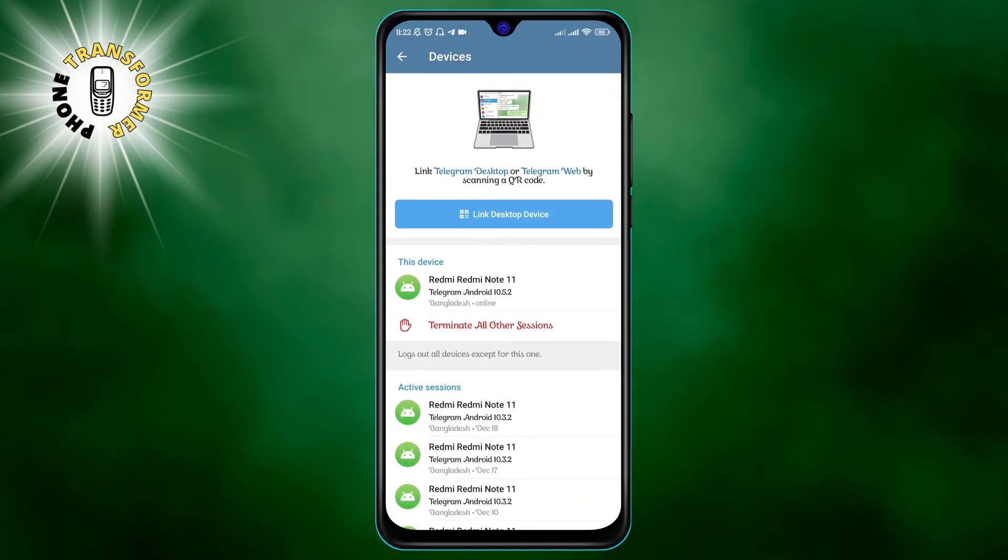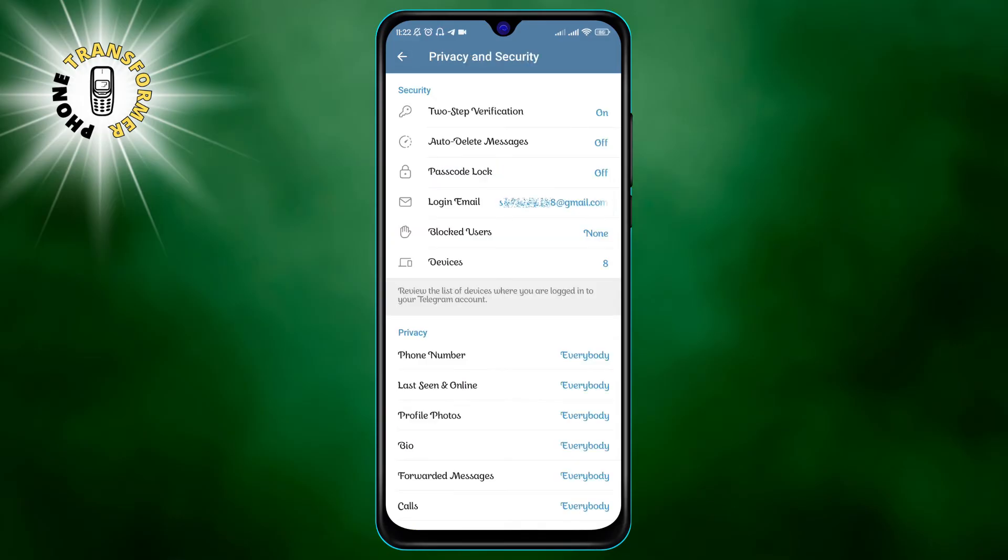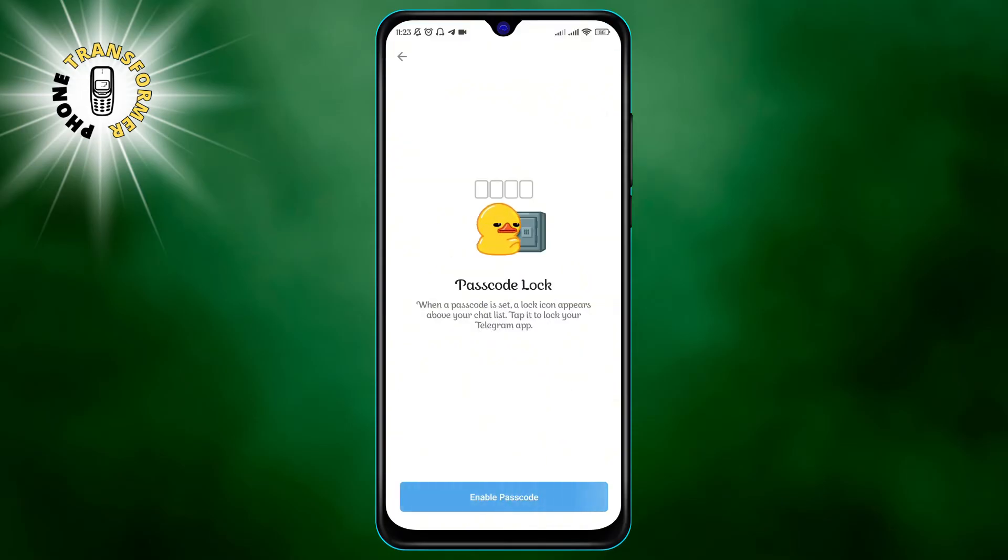Number three, set passcode lock. This is a feature that locks your Telegram app with a four-digit passcode so that no one can access your messages, chats and media without your permission.